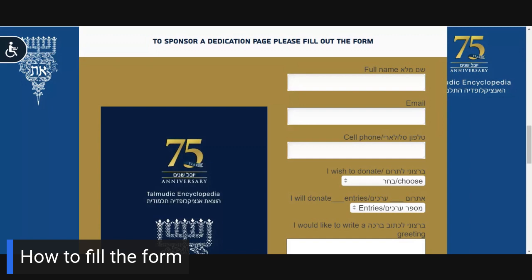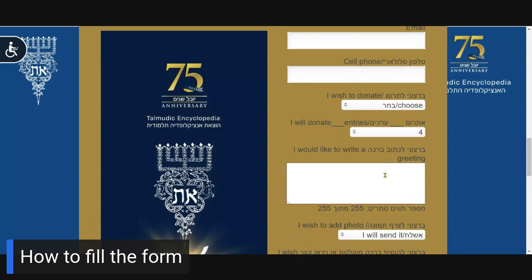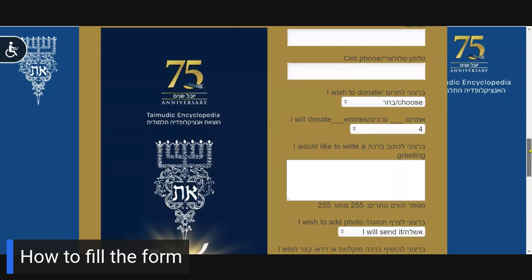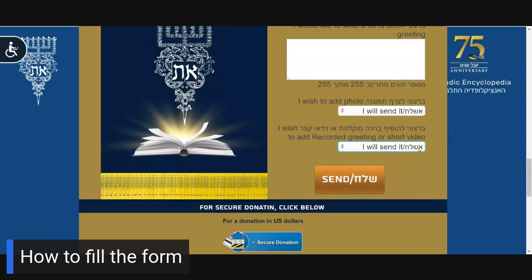A donor who has chosen to dedicate one or more entries indicates his wishes in this box. In the next box, the donor will write the text of the greeting he wishes to dedicate. Providing the size of the donation allows the donor to send a photo — please indicate your preference to send the photo by email or WhatsApp. If your donation level allows a photo or audio clip with your greeting, please indicate whether you plan to forward the clip by email or WhatsApp.